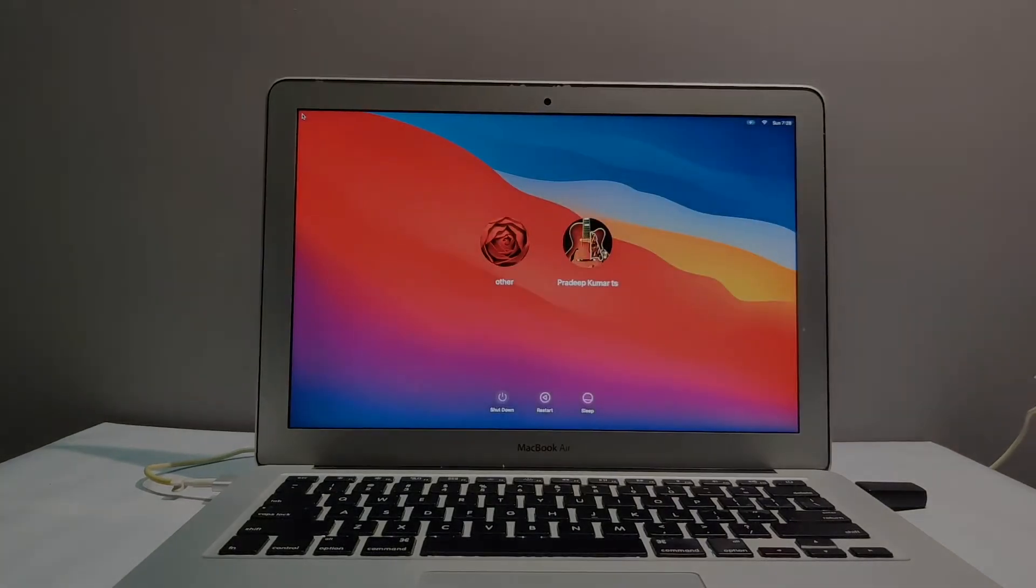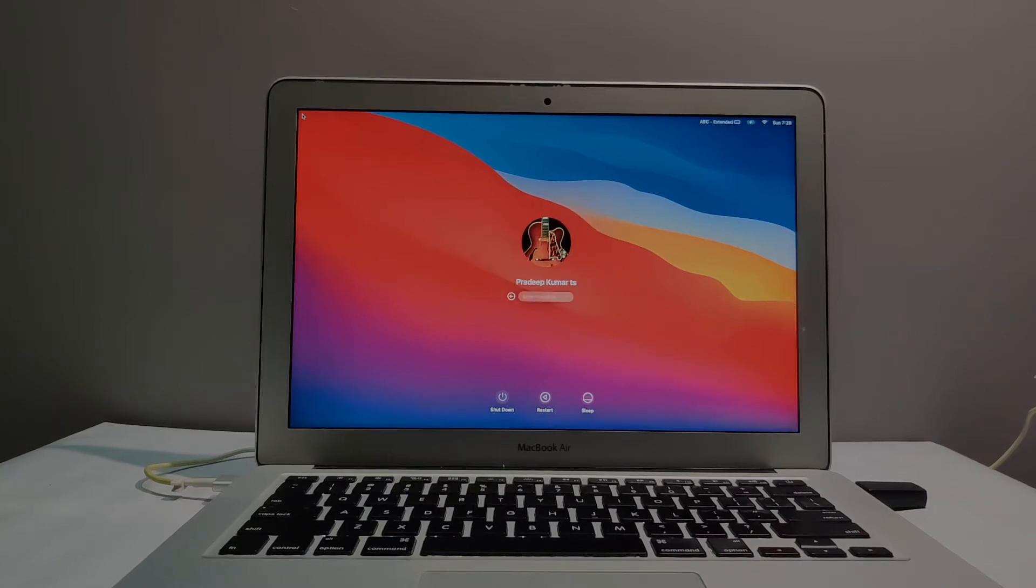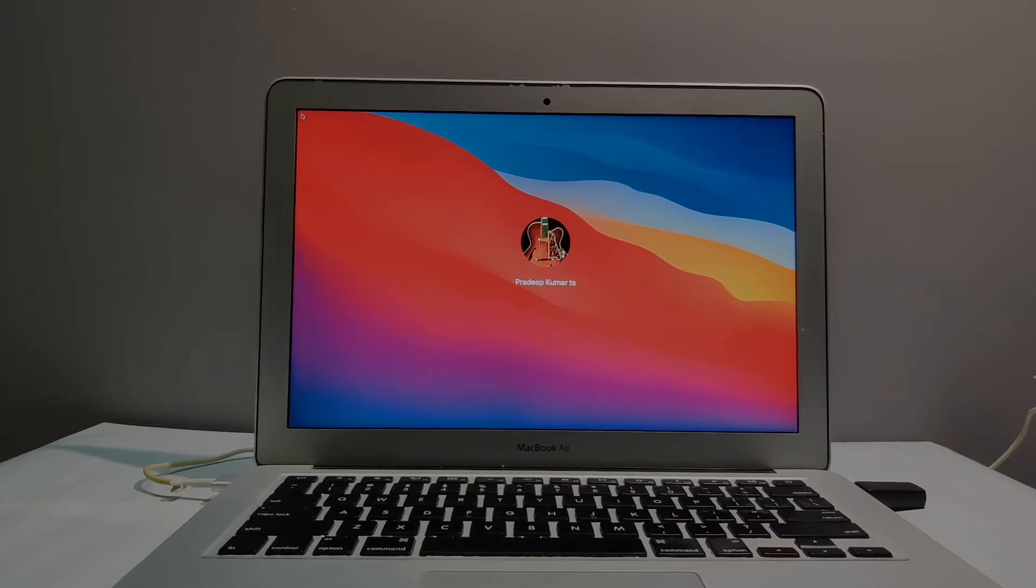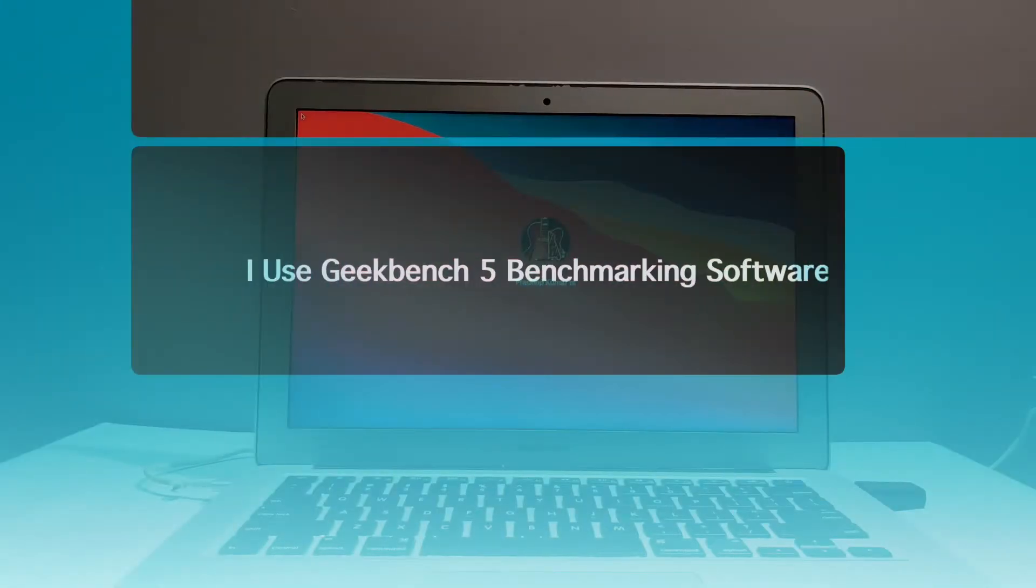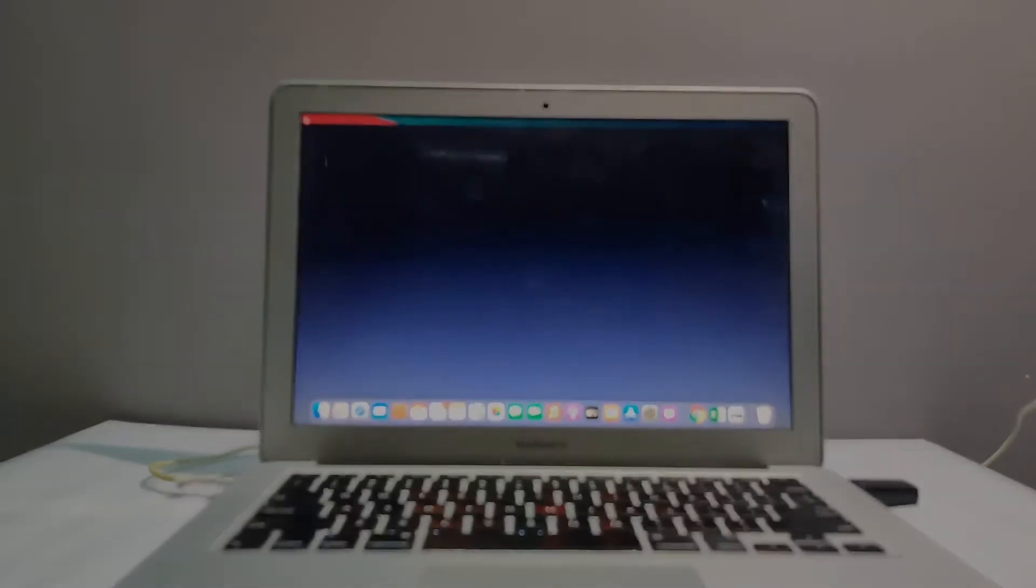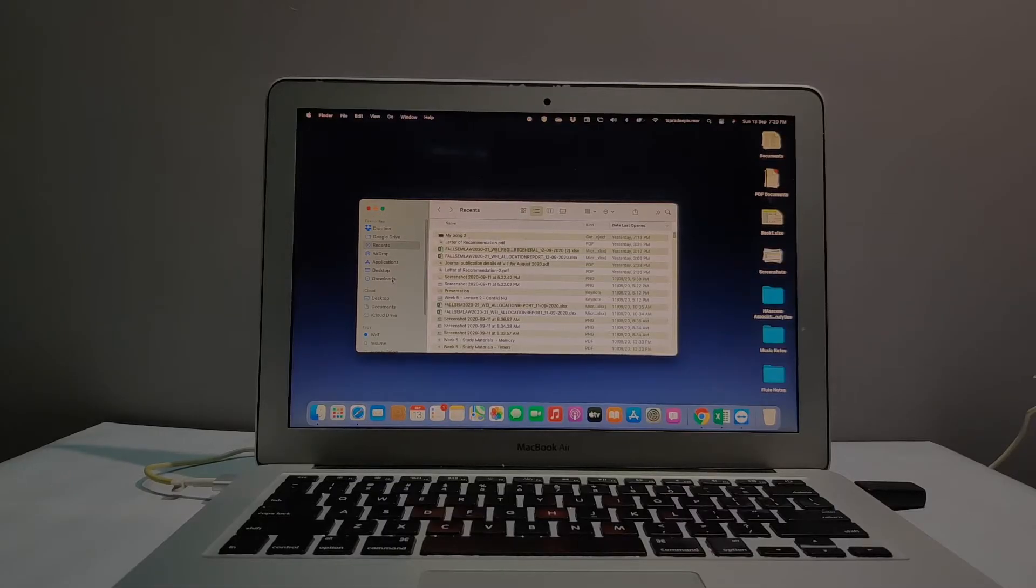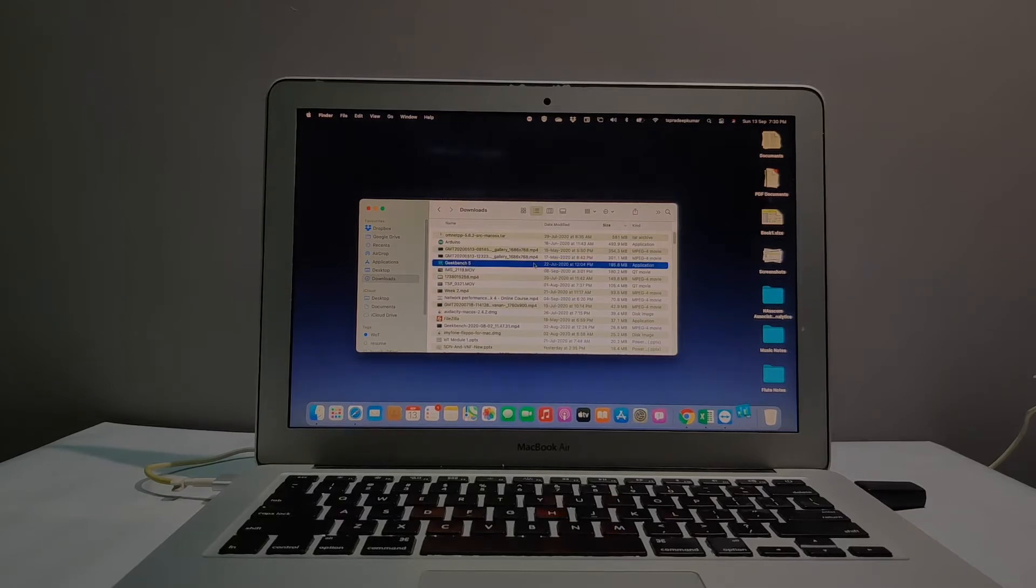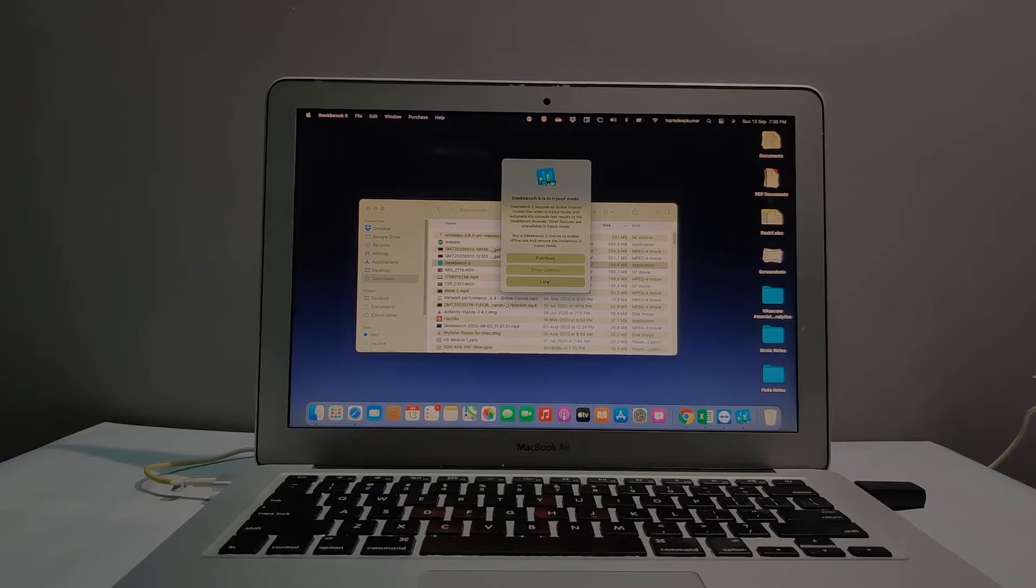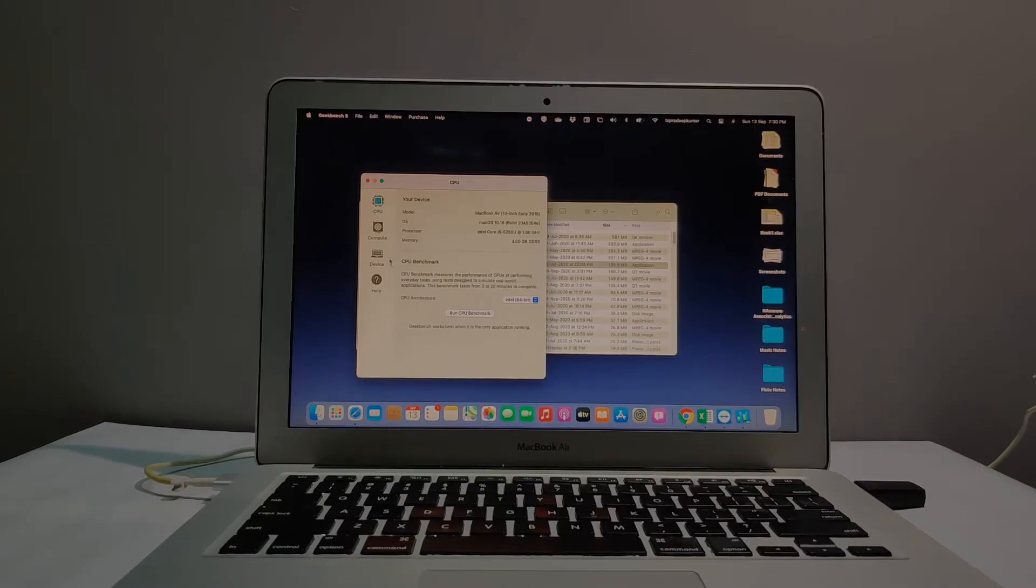Now I'm logging into my Mac OS login screen. I enter my password and get inside. In this video I'll use software called Geekbench version 5 for CPU benchmarking. Since my MacBook doesn't have a GPU, I can only do CPU benchmarking. I'm opening the Geekbench software.